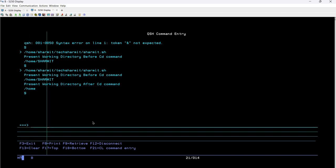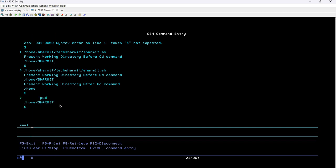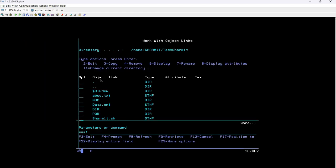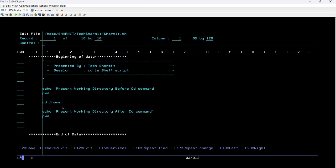Now my question is: what will be the output if I try to check the present working directory here outside the script? If I enter, you can see it is still showing slash home slash shermit. Why? Because this is out of the scope of the script. We changed the directory but that was performed inside the shell script. Right now we are trying to access it outside the shell script, that's why it shows slash home slash shermit. The command we ran is only applicable while the script is running.